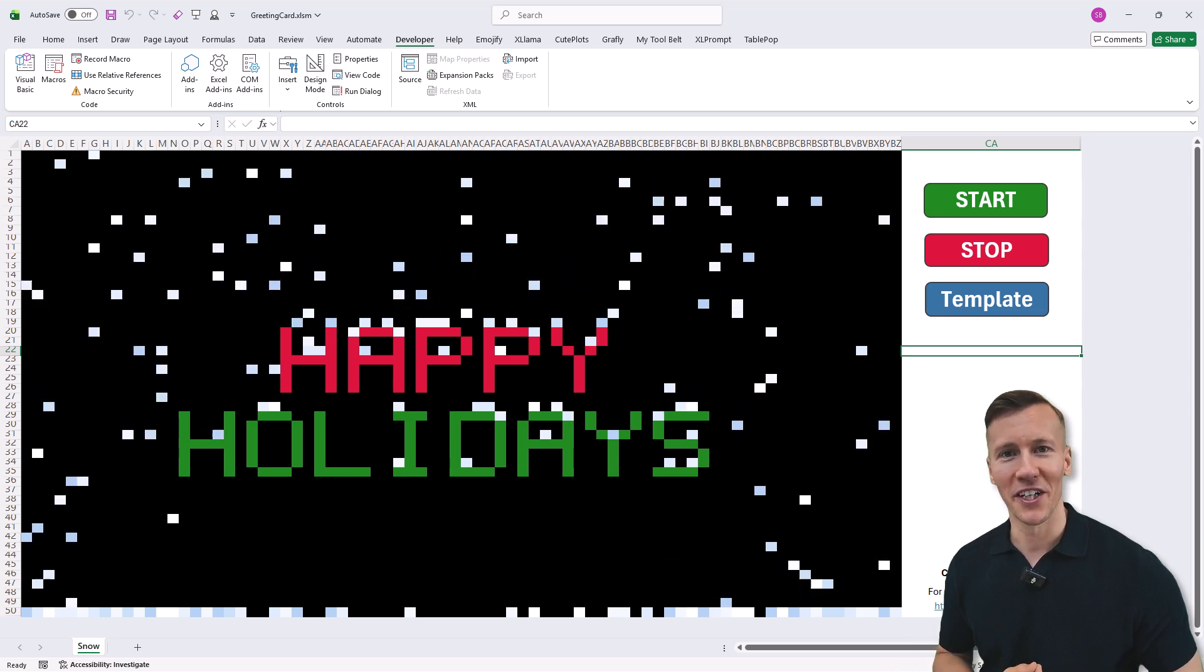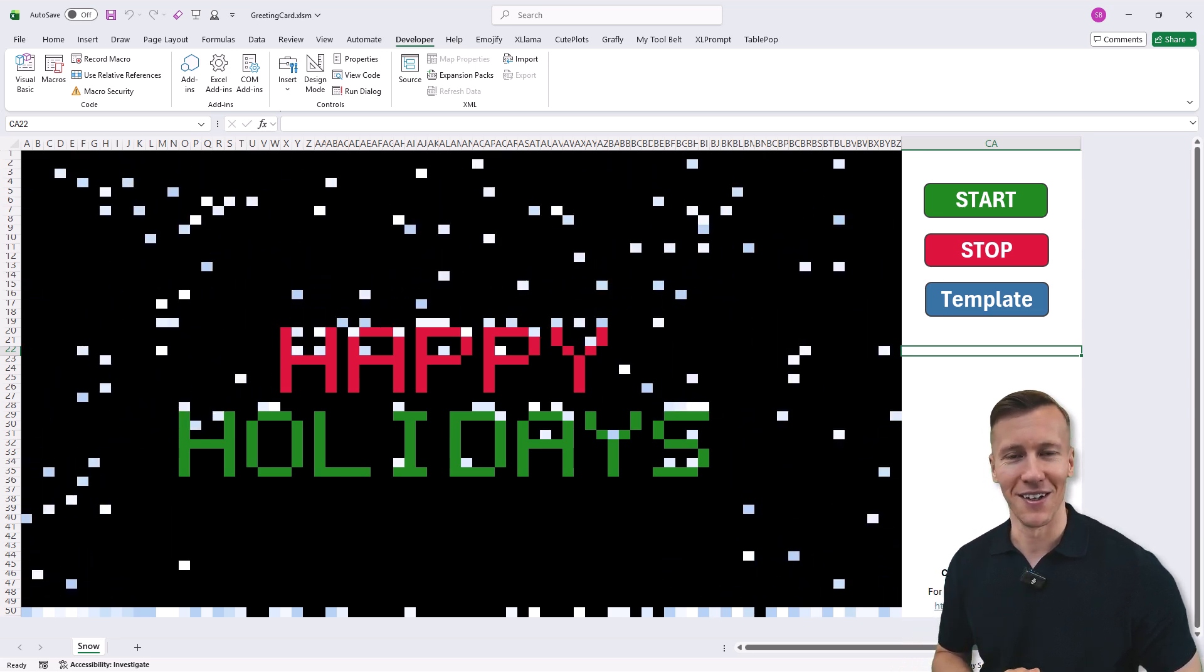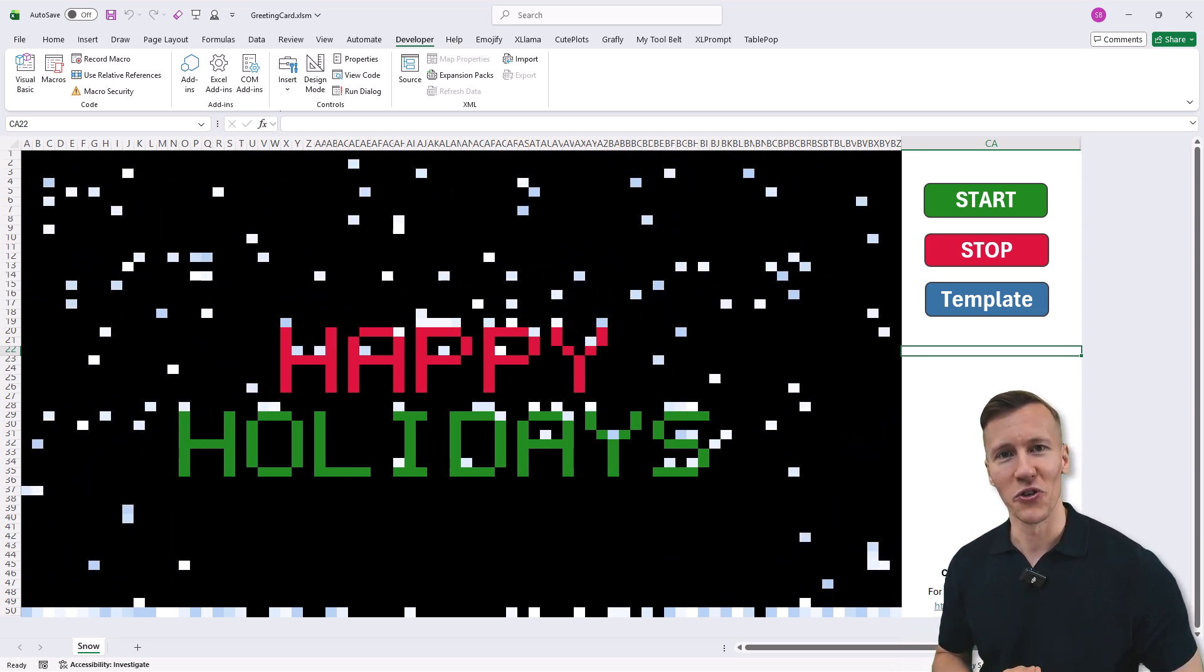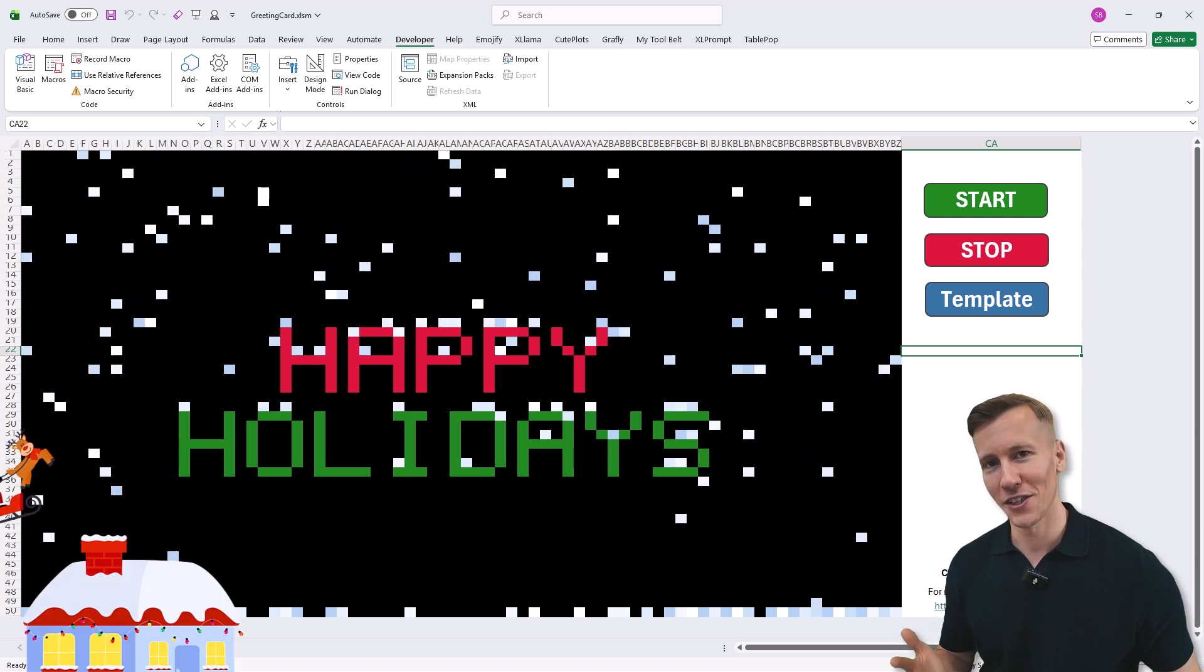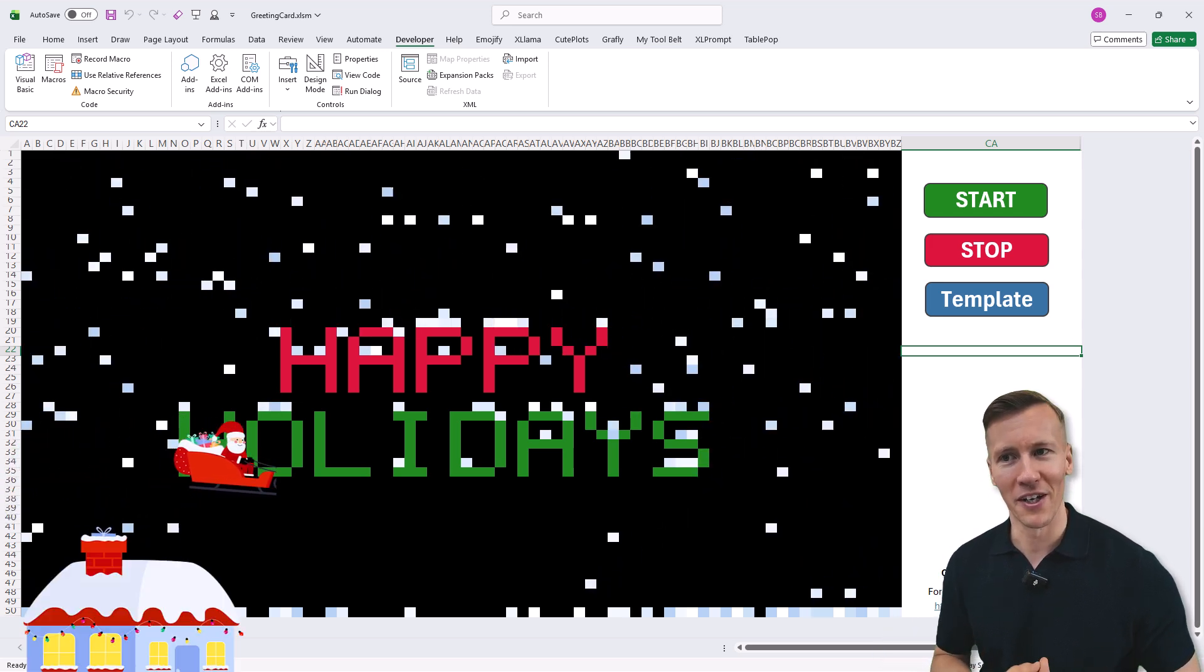I have created a free animated greetings card right inside Excel. This could be a fun way if you want to send your happy holidays greetings to your co-workers or also to your manager.